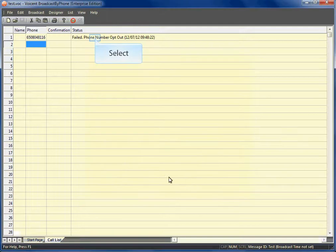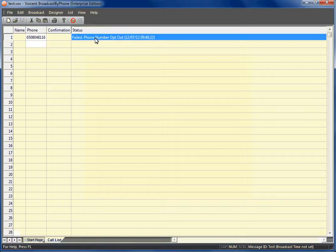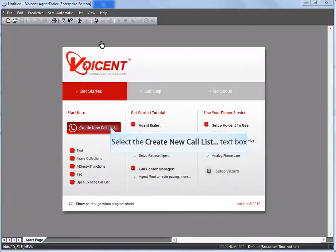As you can see the system automatically knows not to call that number since the user has chosen to opt out. Now let's show you agent dialer.